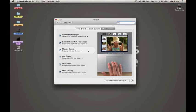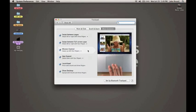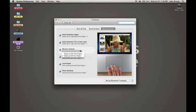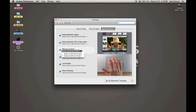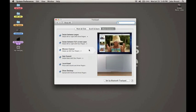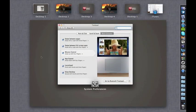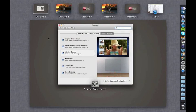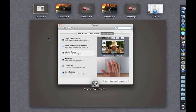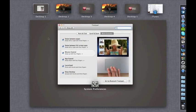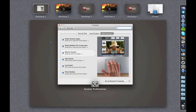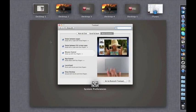The next option is Mission Control. There are only two options: you can swipe up with three or four fingers. I have it set to four, so I'm swiping up with four fingers and this brings up Mission Control. This is a space in Lion that's basically an aggregation of Exposé and Spaces. What's great is that you can see not only the open windows on your current space, but everything that's open across all of your spaces.